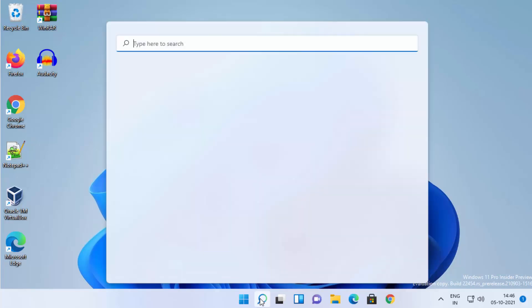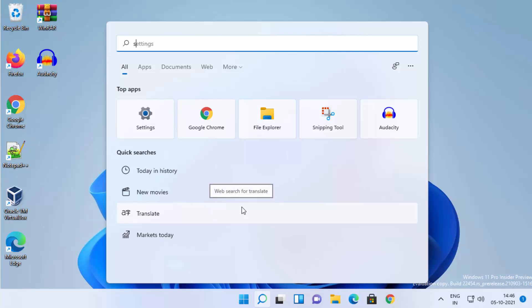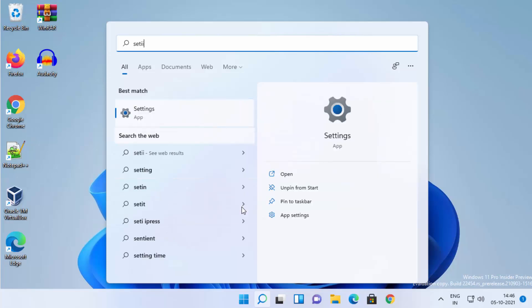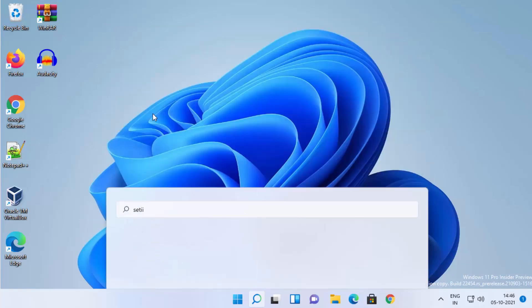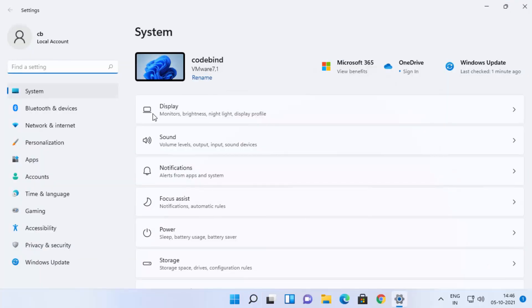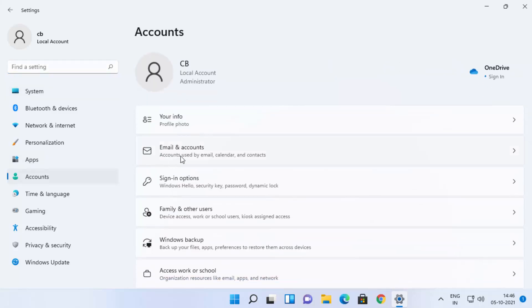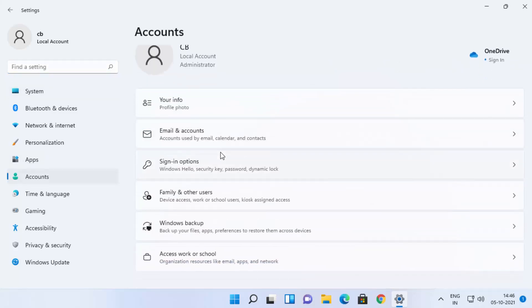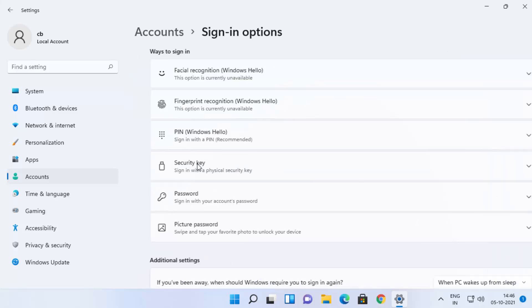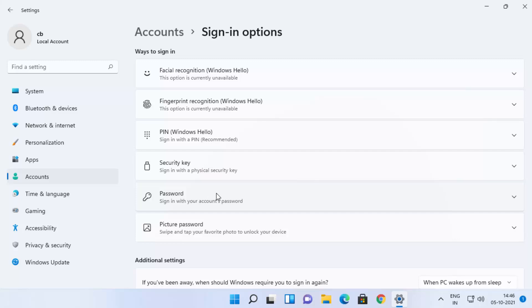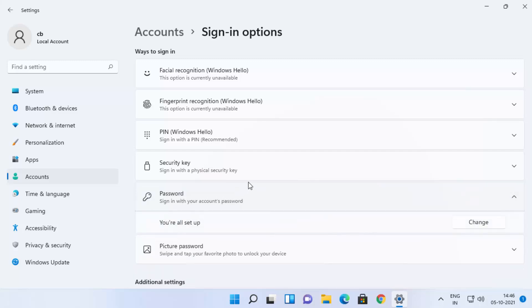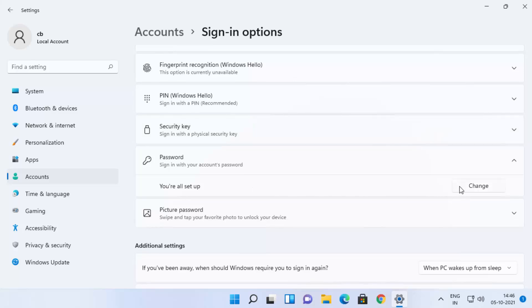For the first method, click on the search icon and search for the Settings app. Once it appears, click on it, then go to Accounts and scroll down to Sign-in Options. Click on Sign-in Options and then click on the Password option.